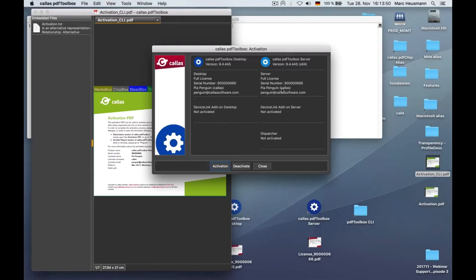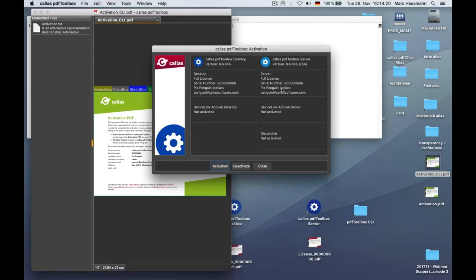So both, as Akash already mentioned, are somehow bundled to the respective computer where this license has been requested. So sometimes we have this question a lot from the customers that if I'm changing my machine, for example, what do I need to do? Like, can I just use the same PDF Toolbox on another machine? Regarding the desktop version, it's completely legal and according to our license rules, that when you have a desktop version, you are allowed to install the desktop twice.